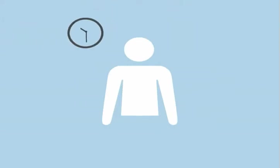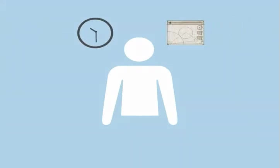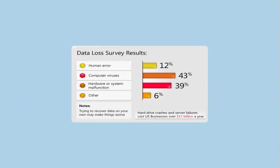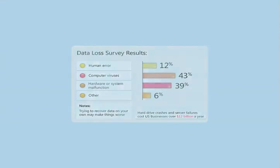Either you don't have the time, or you are running a very complicated data backup application. In reality, one in four computer users have lost content to blackouts, viruses, and hardware and software failures.